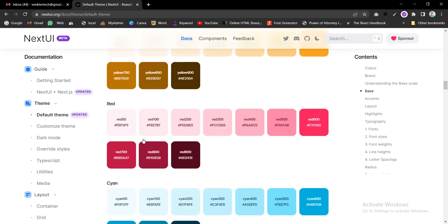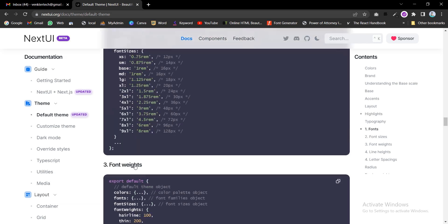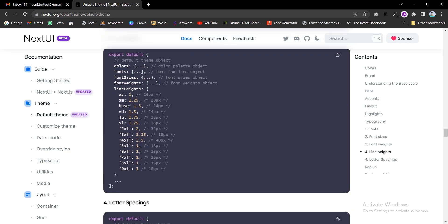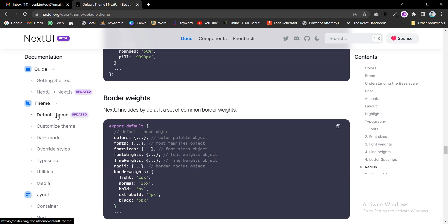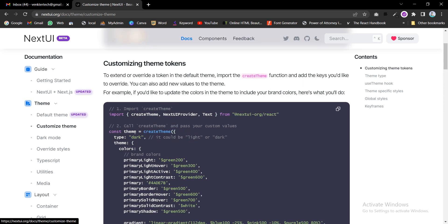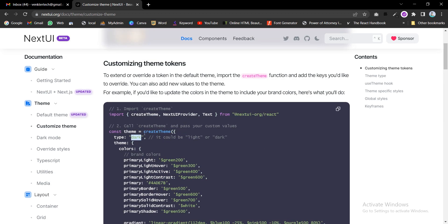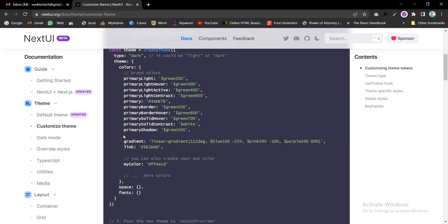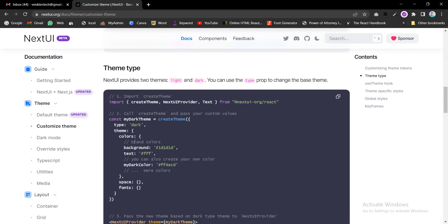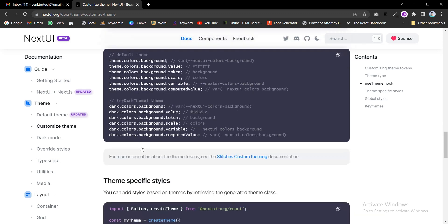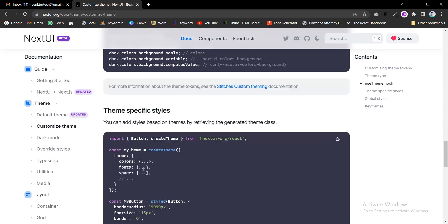Different types of colors with hex codes are available, along with typography for font sizes, weights, line heights, and letter spacing — you can export all of these. This is the default theme and we can edit and customize it. The customization supports dark and light types, almost like a Sass variable, but not exactly the Sass one.